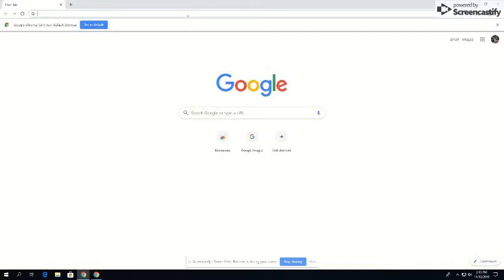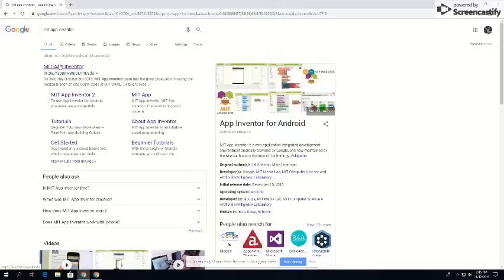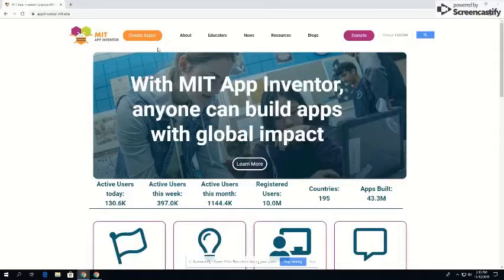In the search bar you need to search MIT App Inventor, and on the first tab link you can see how it says MIT App Inventor. Click on that and then you get here, and then once you press create apps